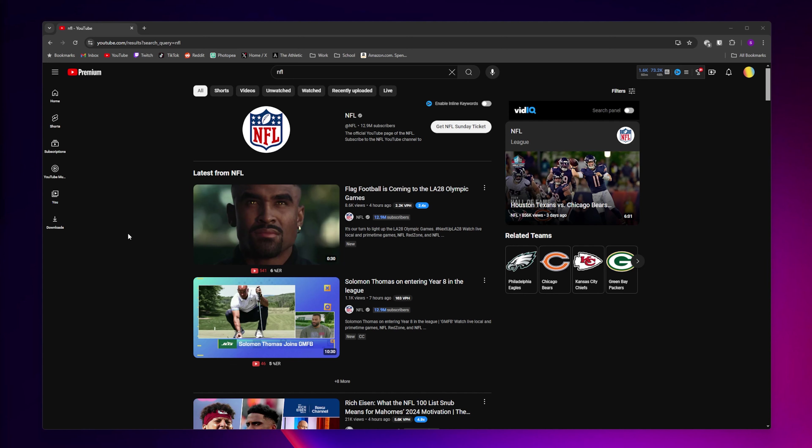NFL Sunday Ticket has two different plans that you can choose from. You can either buy NFL Sunday Ticket as an add-on to your existing YouTube TV base plan, or you can buy NFL Sunday Ticket on its own and watch it live on regular YouTube.